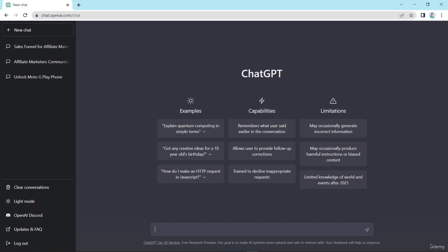ChatGPT can also automatically generate product descriptions for bulk listings. ChatGPT is a language model that can generate human-like text in seconds, making it a valuable tool for businesses looking to improve their product descriptions. In this video we will explore how ChatGPT can be used to generate various types of product descriptions, including descriptions for ecommerce websites, product summaries, and reviews.